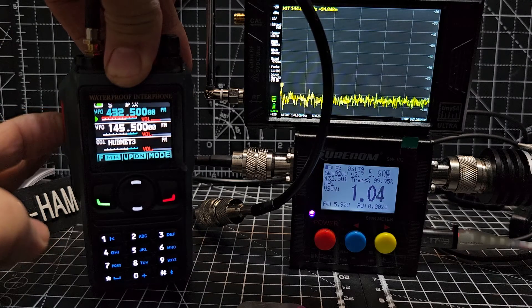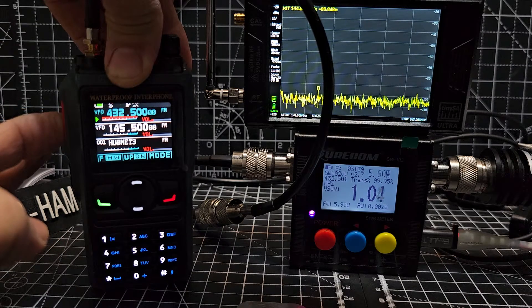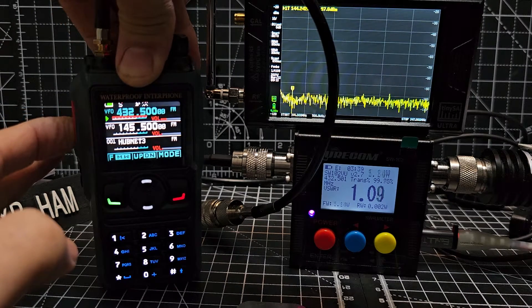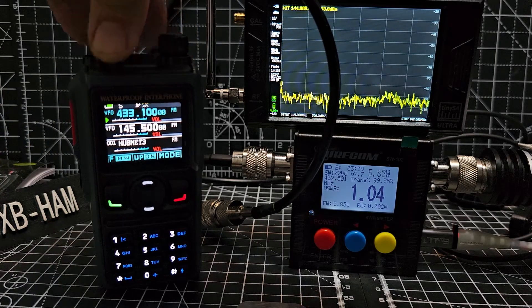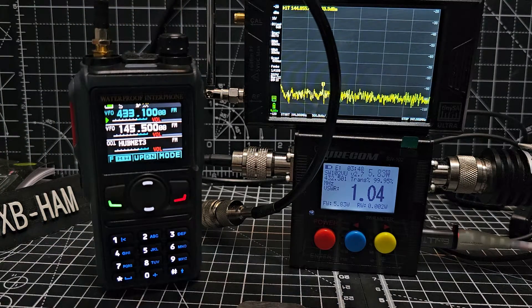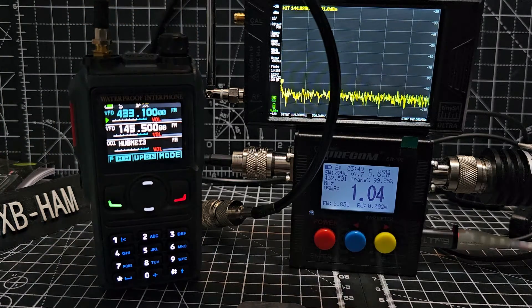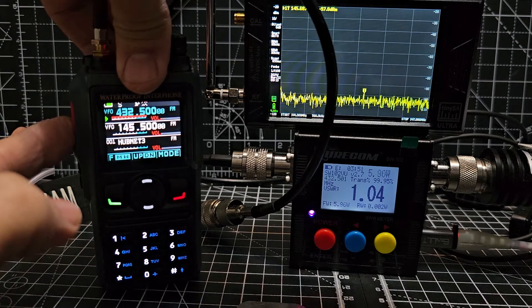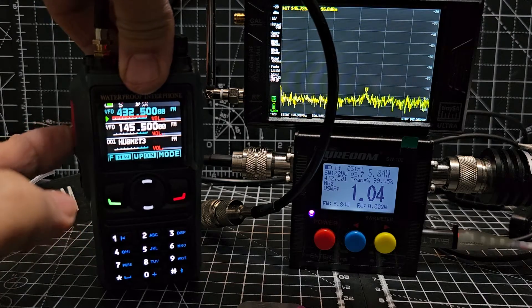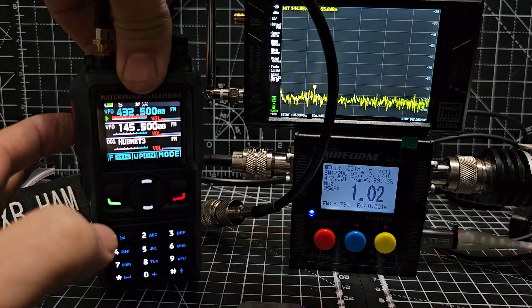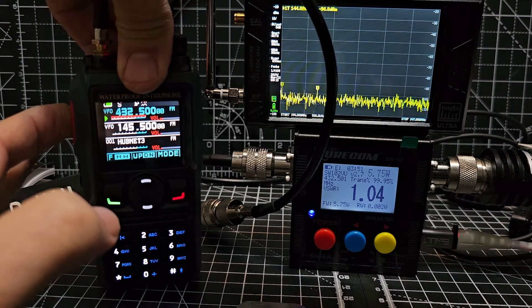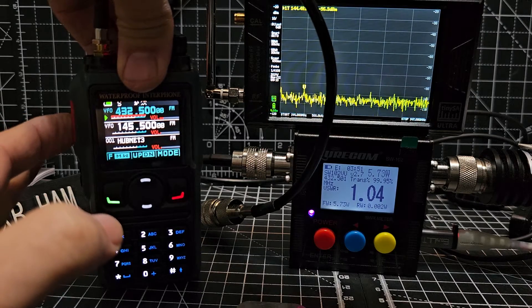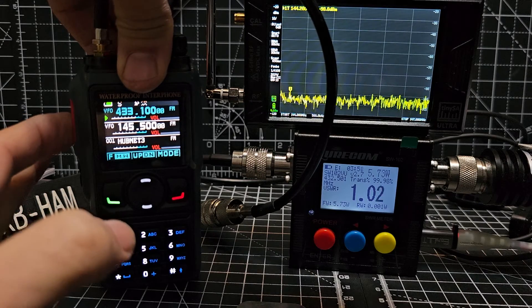M0FXB test and that's about 6 watts on 70 centimeters. Okay now you can see the spectrum in the background, you decide what you think about that, not really showing much on that.